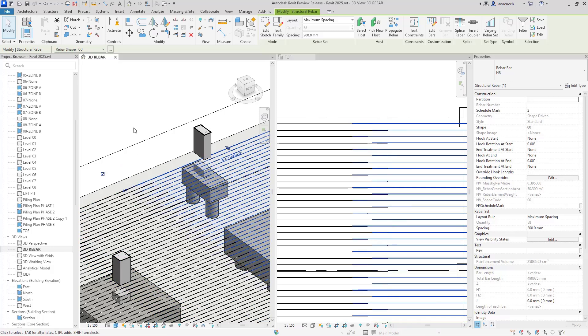It's also worth noting that when you use propagate rebar, those splices aren't currently propagated. So it's best to get all of the rebar propagated first and then apply the splices afterwards.